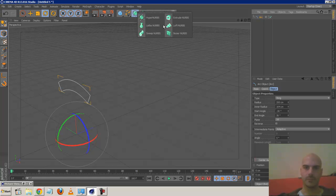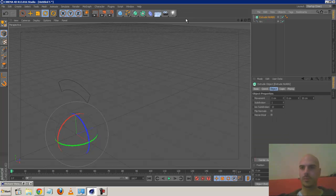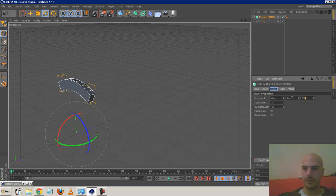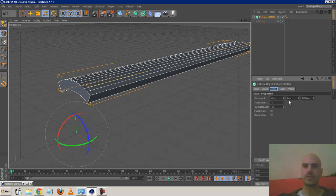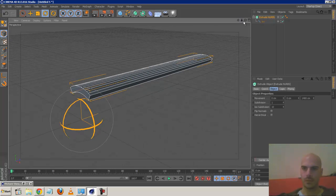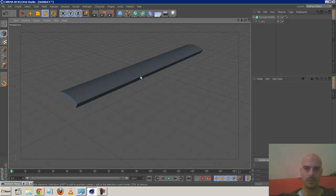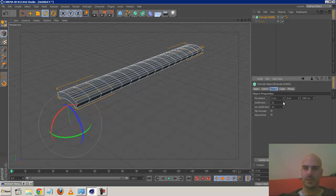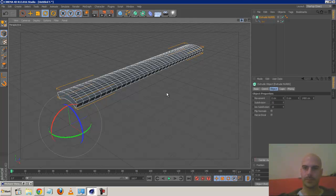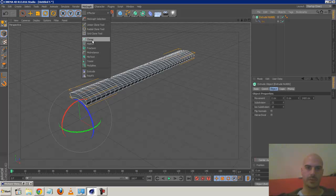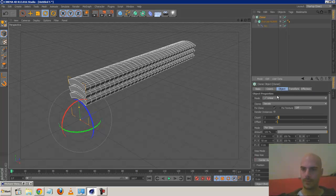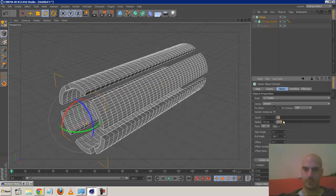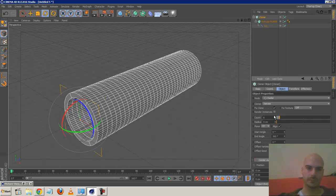We extrude this. I was using SweepNURBS but didn't get good results, so in the end I just used Extrude NURBS - nice and simple. Drop the arc underneath the Extrude NURBS, and we can adjust the length. I'm just going to create a chunk that's not too long, not too short. Increase the subdivisions - maybe 16 or 32. Now if we clone this radially with six clones, we get a nice piece of tubing. Perfect fit.